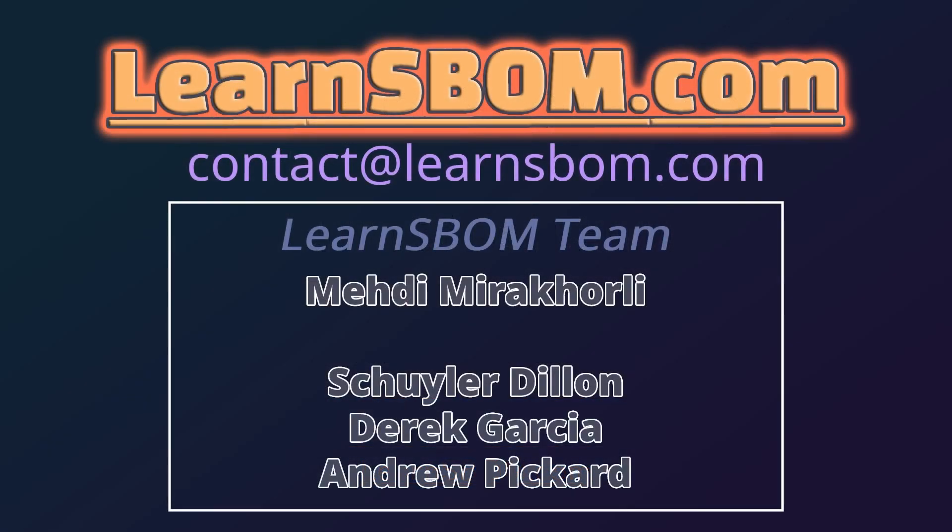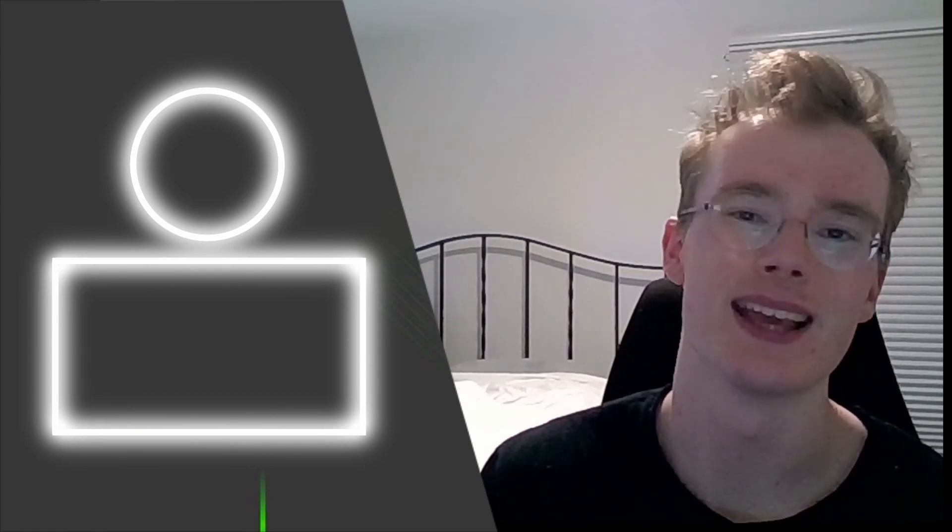Well, thank you for watching. If you have any questions, comments, or concerns, please feel free to reach out to us at LearnSBOM.com. Thank you for checking out this video. If you really liked it, be sure to check out our other videos right here, and then you can also subscribe right up top here. And again, thank you. Bye-bye!